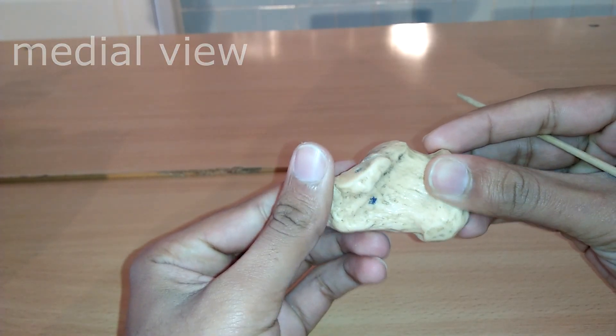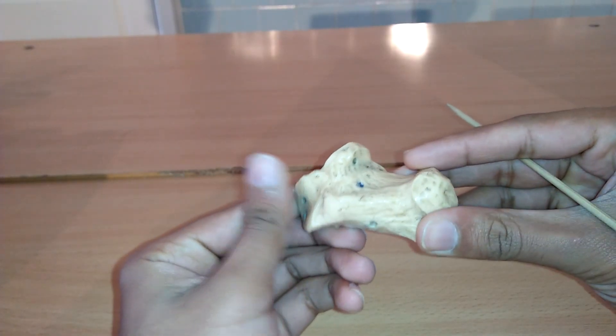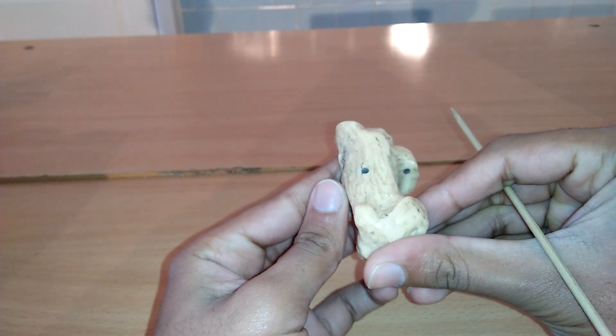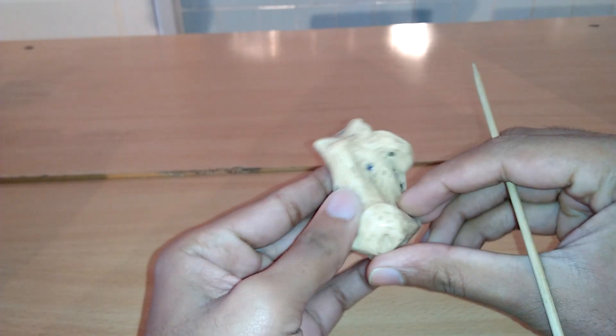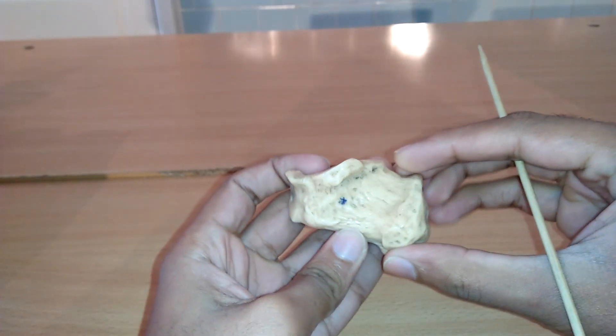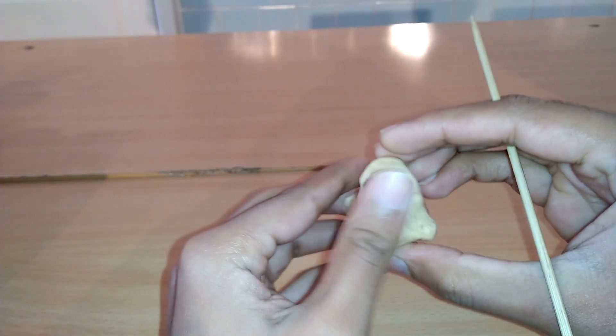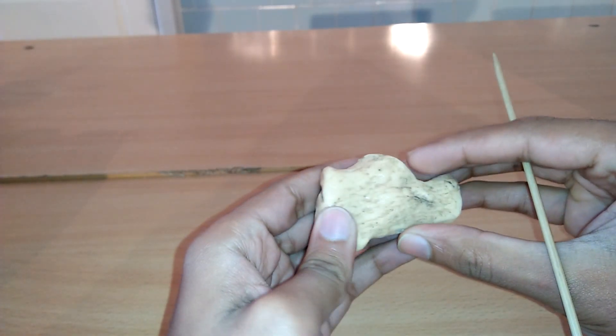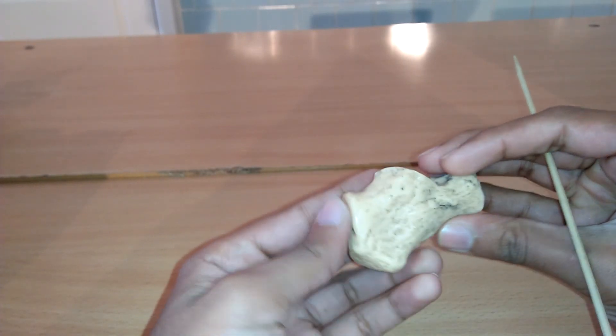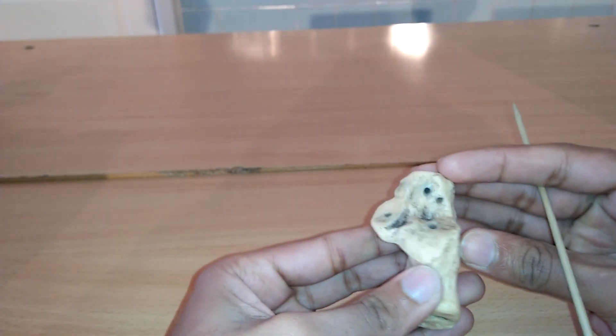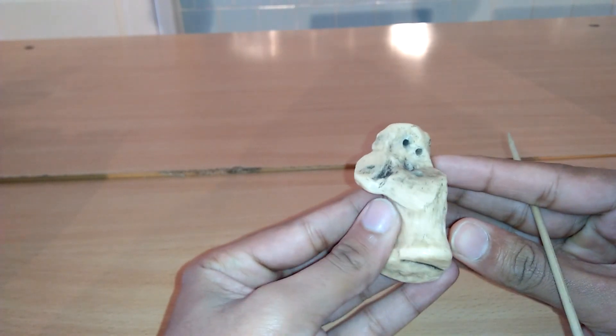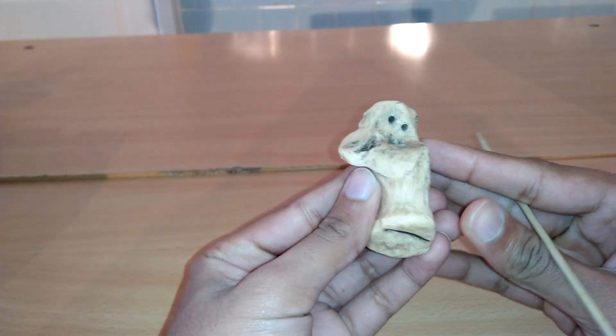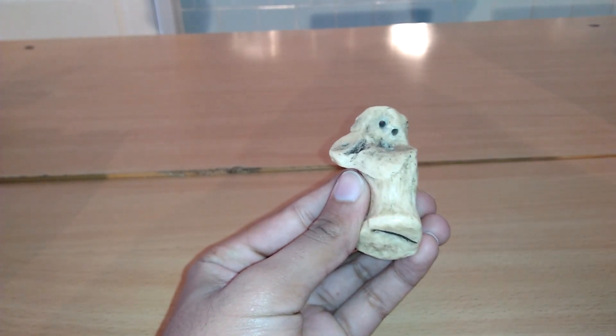The calcaneus, also known as heel bone, forms the foundation of rear part of foot. Here is the medial view of calcaneus and here is the inferior view. This bone helps support the foot and is important in normal walking motions. The talus, calcaneus, and navicular bone are considered the proximal row of tarsal bones.